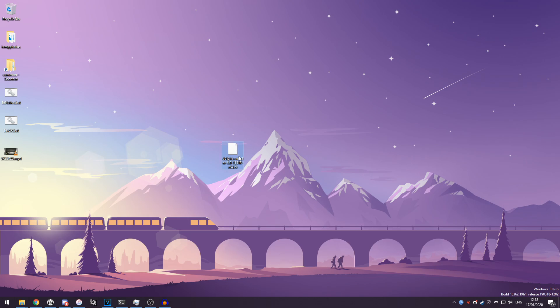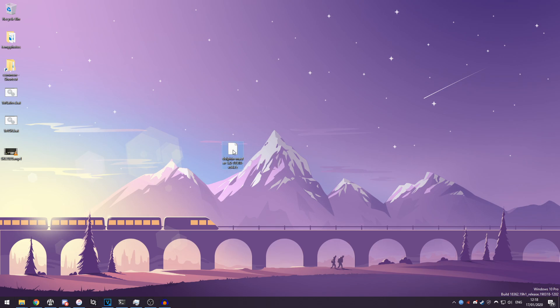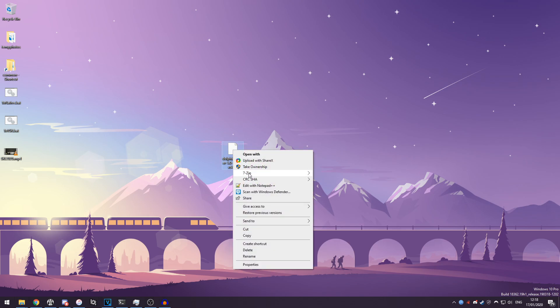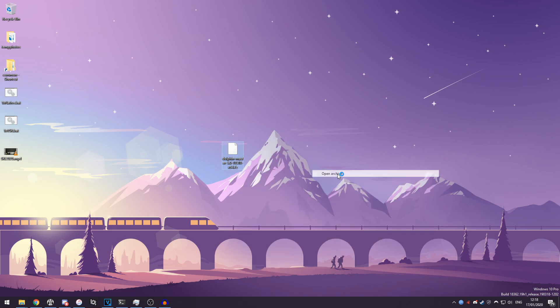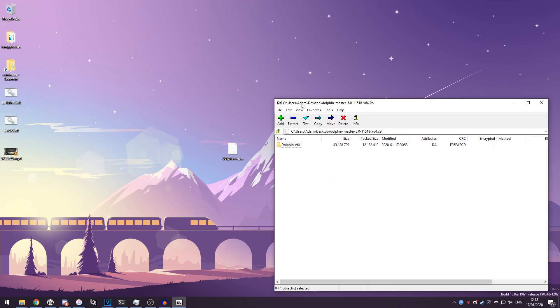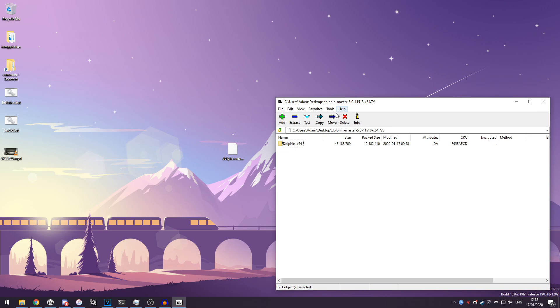When I click on the Dolphin file that you downloaded, right click, hover over 7-Zip, move on over to open archive, and you'll see you have a Dolphin-X64 opened in the 7-Zip archiver.